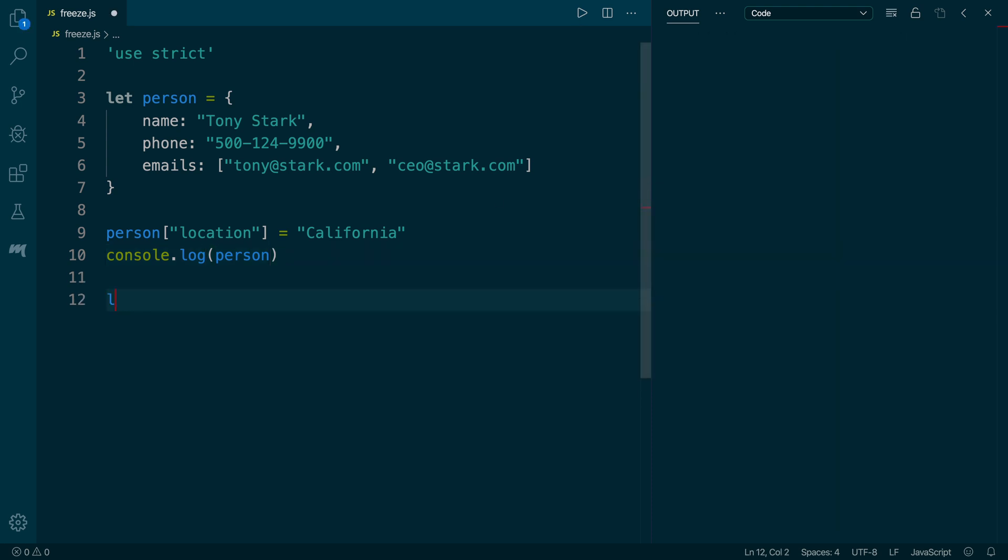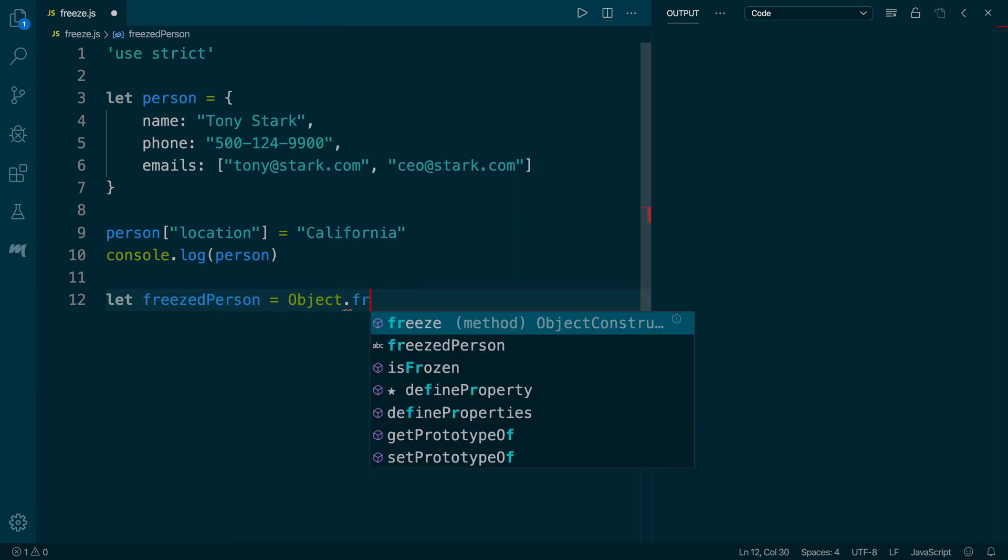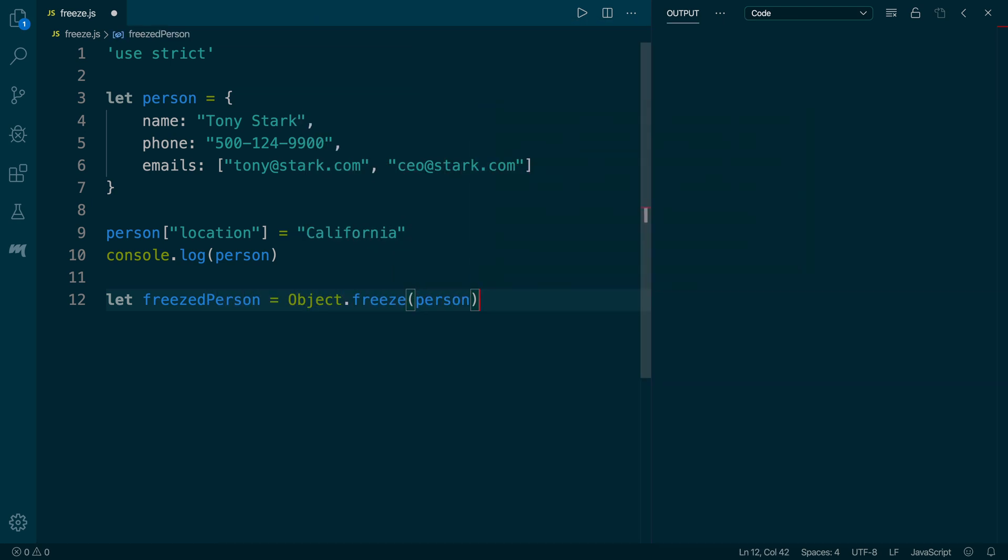Next, we are going to call the Object.freeze method and pass in the person object as the argument to this method. Now it does two things. First, it freezes the current person object, and it returns the same object back as the return value. We are saving that return value into the variable called freezedPerson.